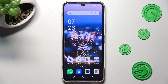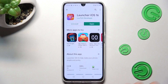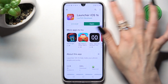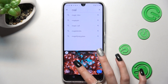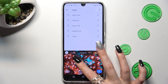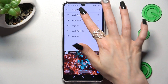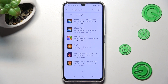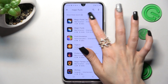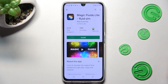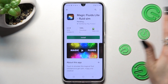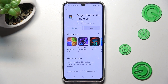Begin by accessing the Play Store and clicking on the search bar, then type in Magic Fluids. Get this app from the Math Scientist developer, and when your app is ready, open it.